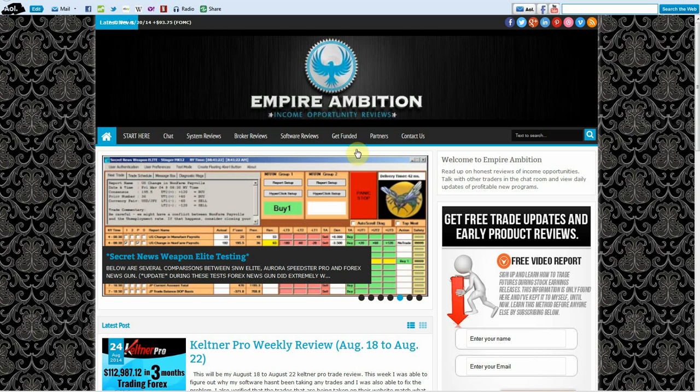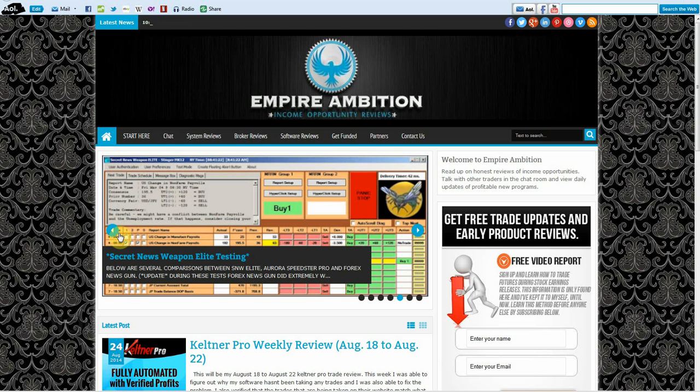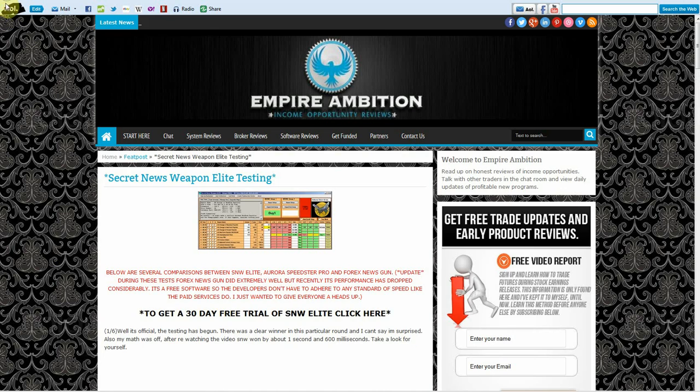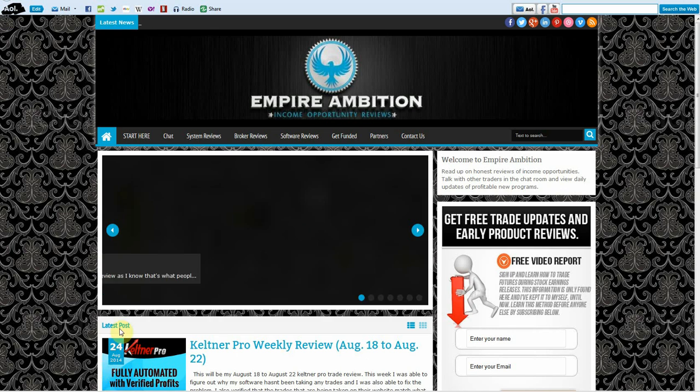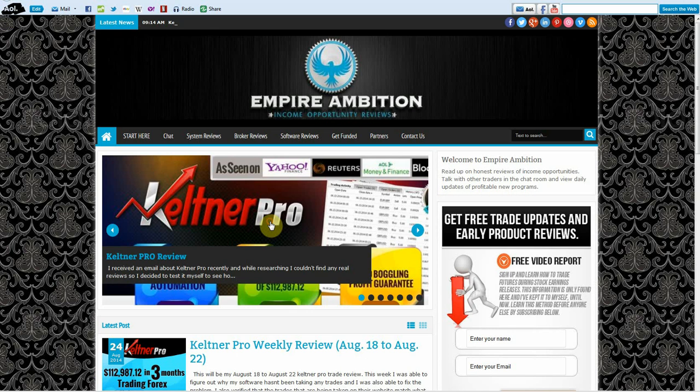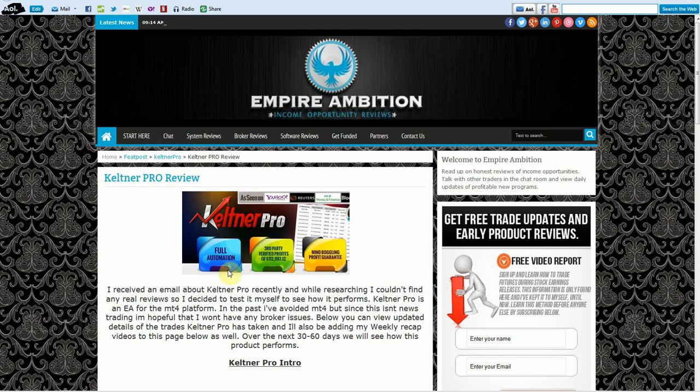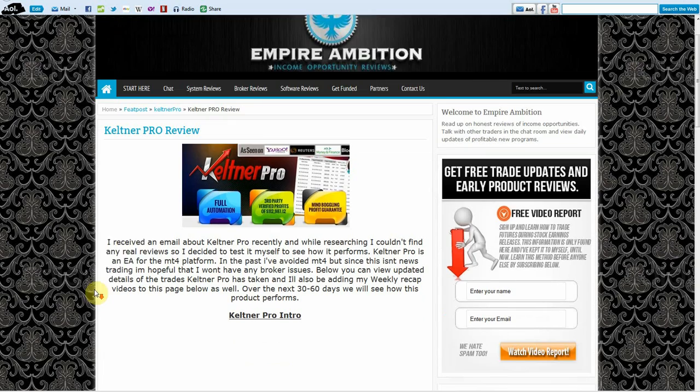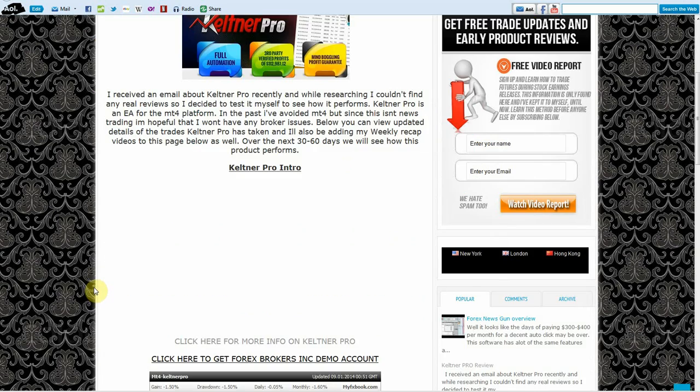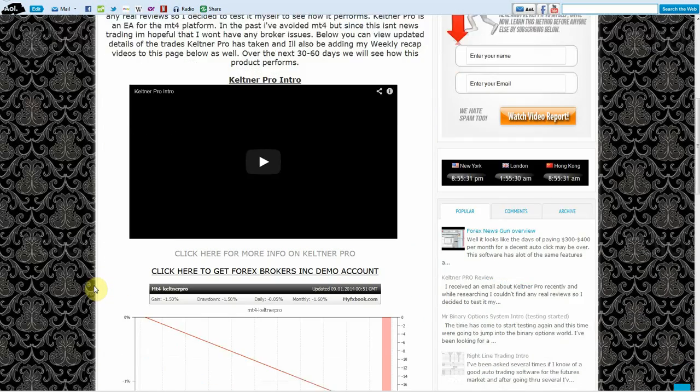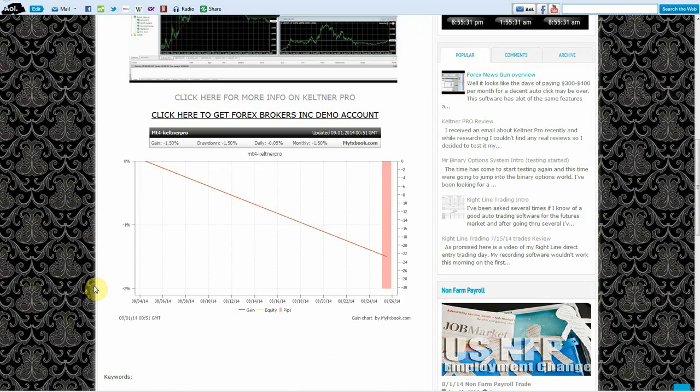come over here. If you go to the website, you can just click on that big Keltner Pro picture, scroll down a little bit, and you can see the stats right here. You can just click on